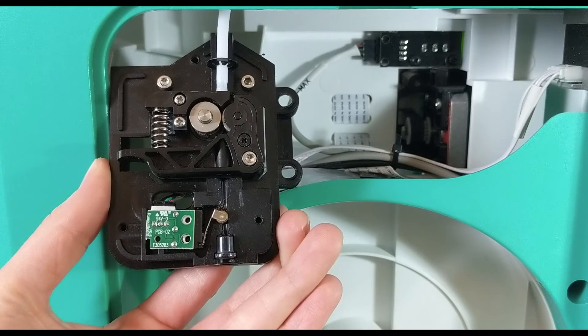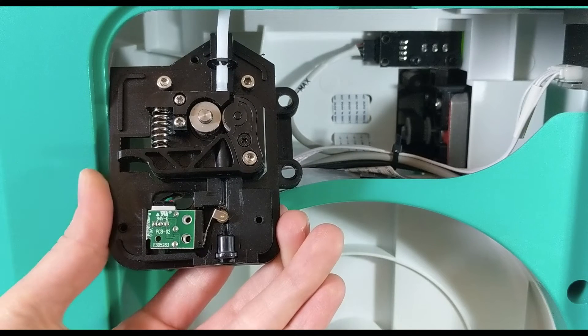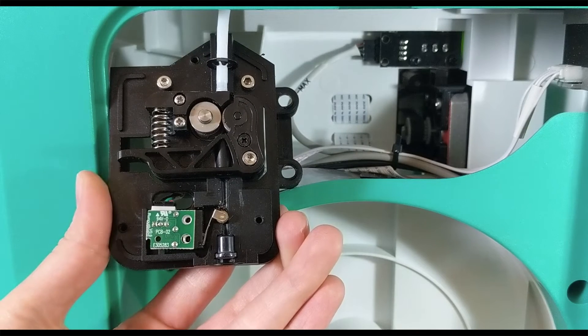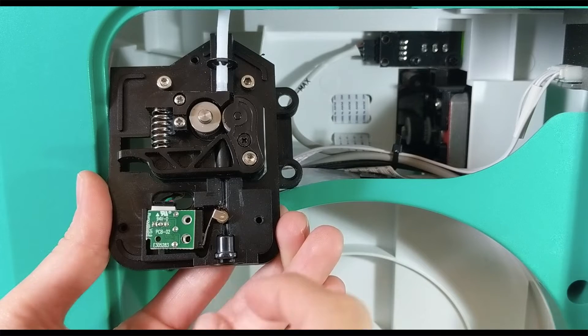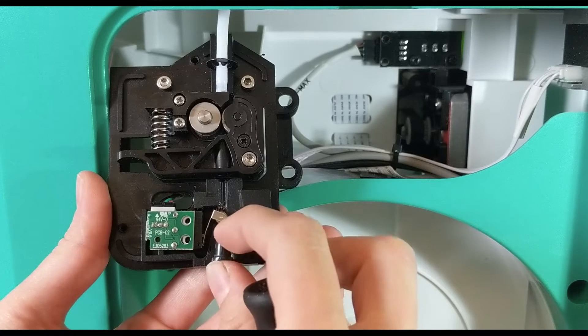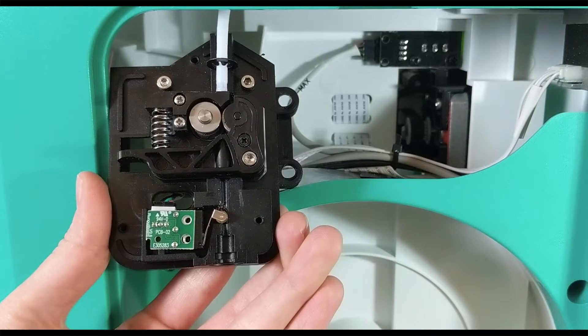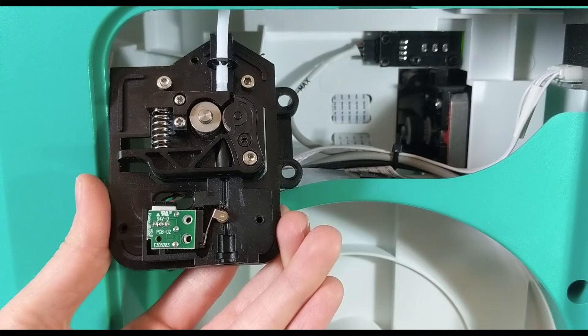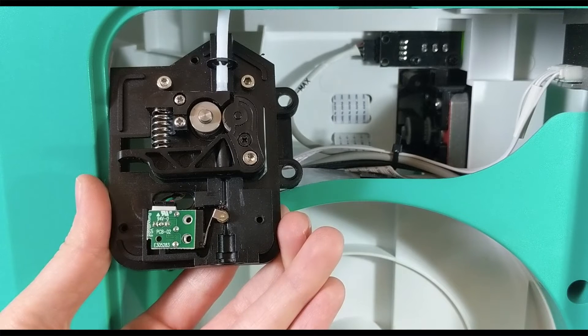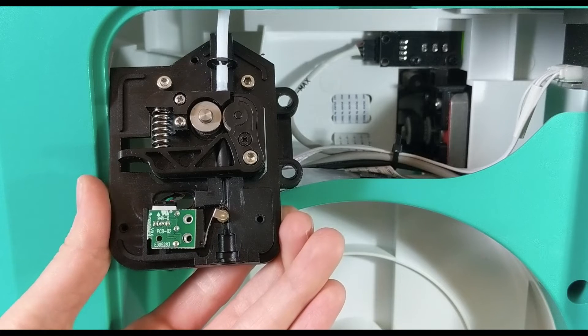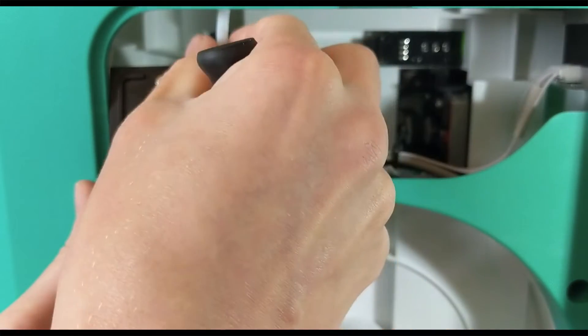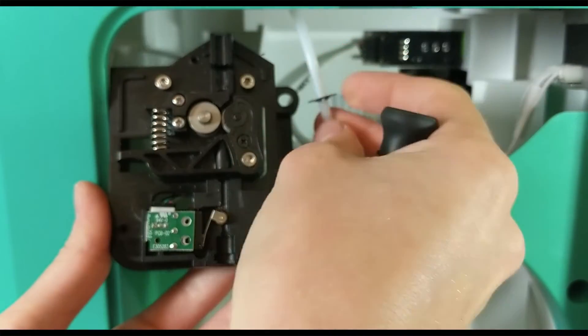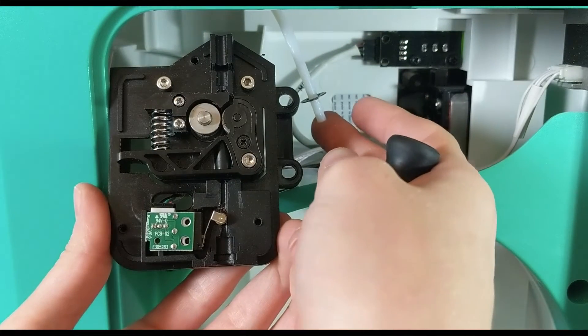Once the three screws are removed, you can simply pull off that front plate and there is that top hat piece I was talking about. I'm just going to set it aside for the moment, but make sure you put it back if you do the same. I just don't want to lose it. You can also now take the filament tube and slide it out of the way.